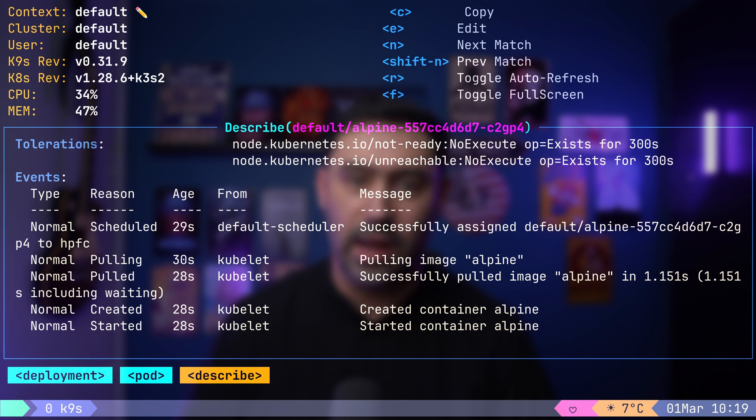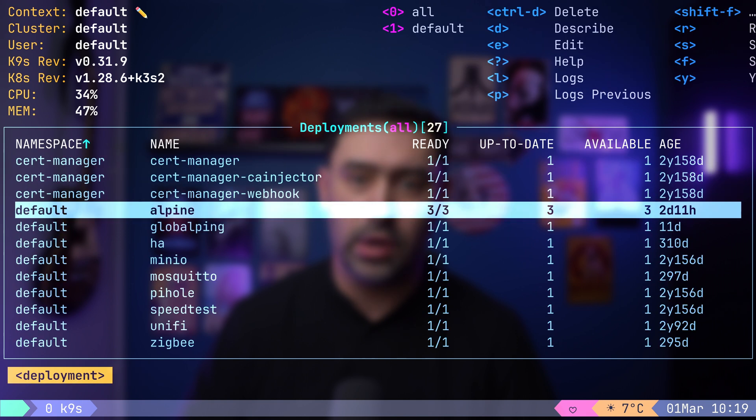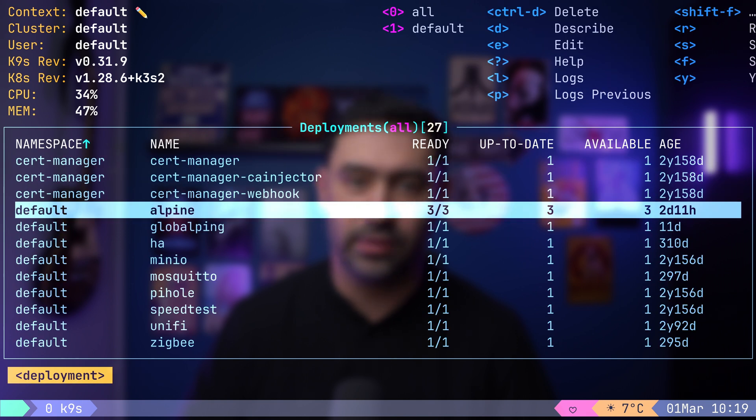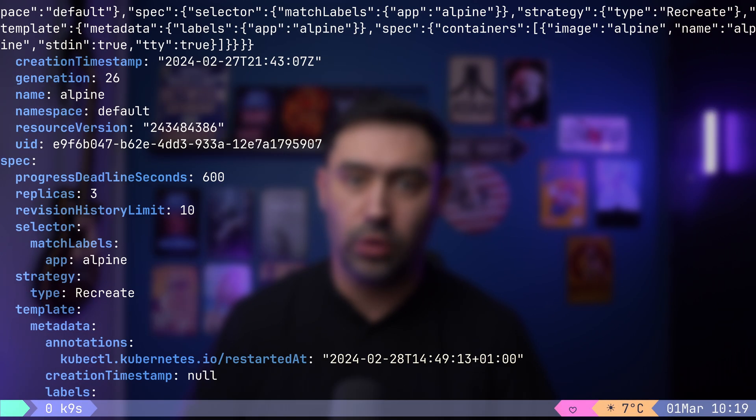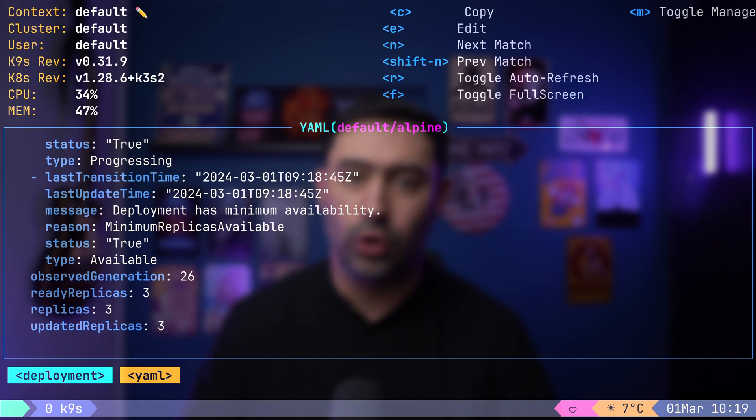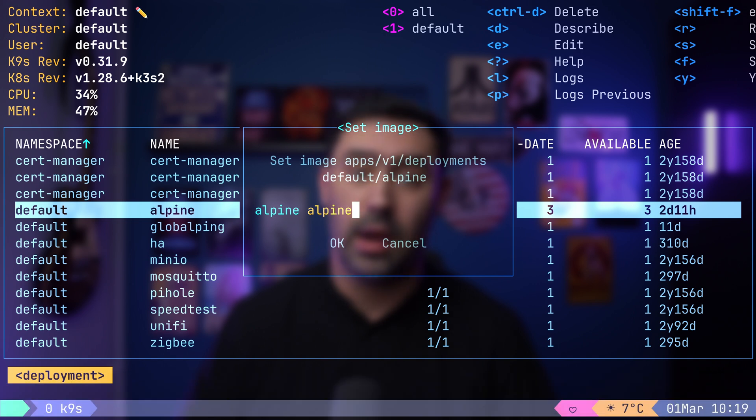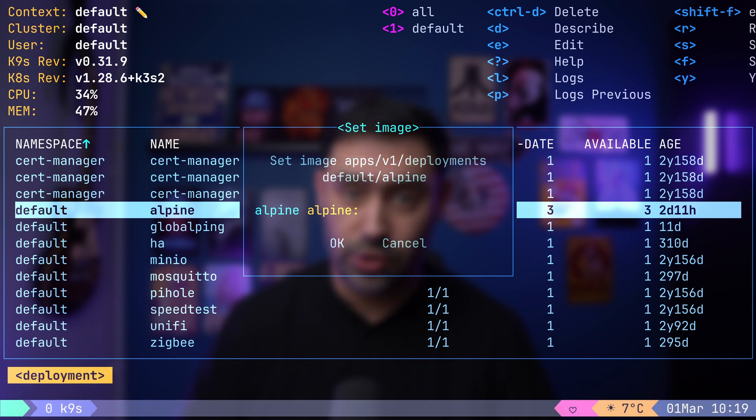Now, let's return to our deployments. To review the resource configuration, simply press Y. If you need to update the image used by our pod, you can do so effortlessly by pressing I.